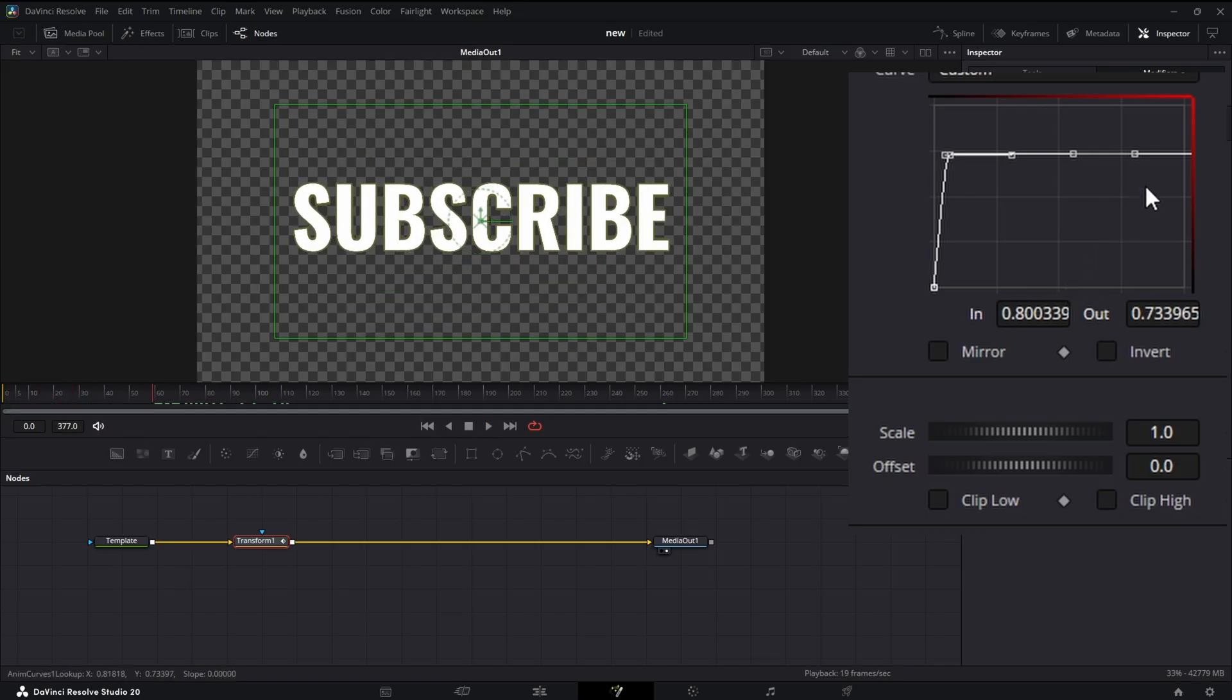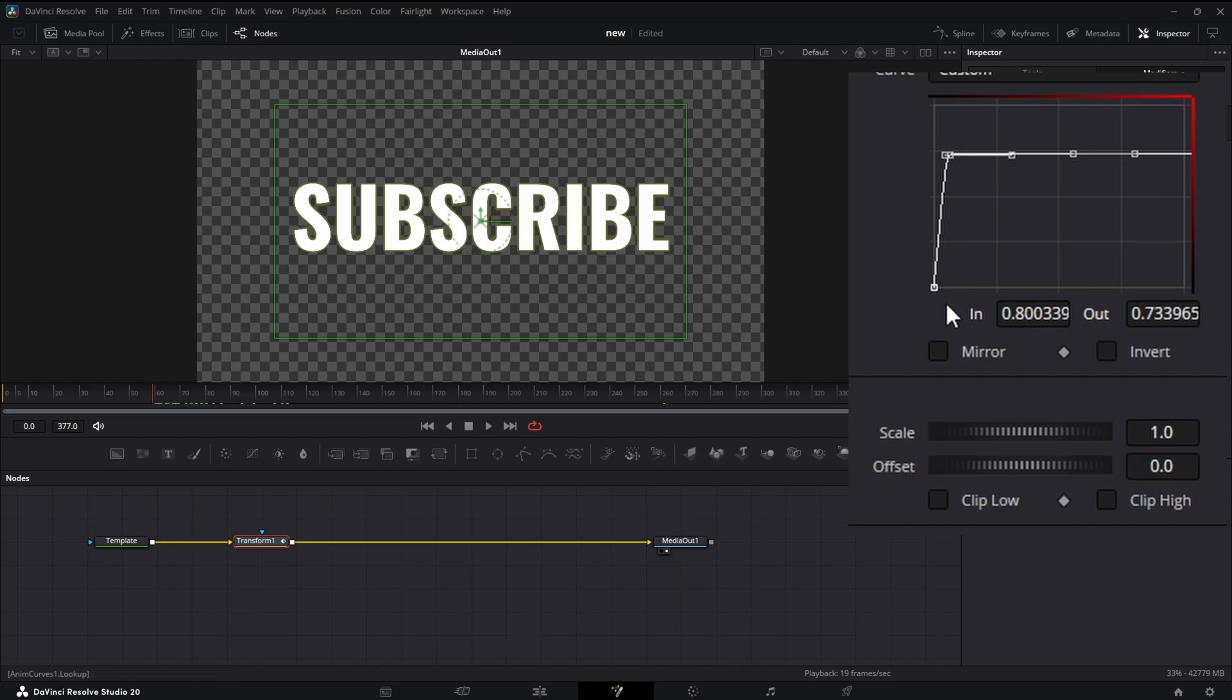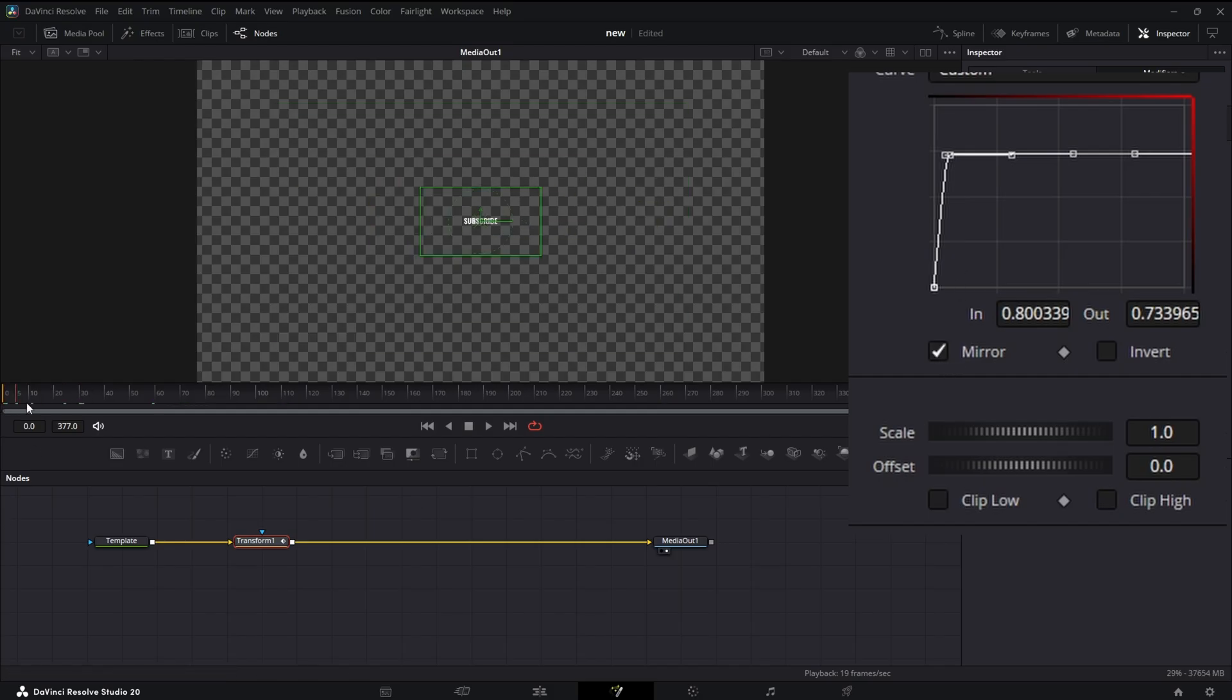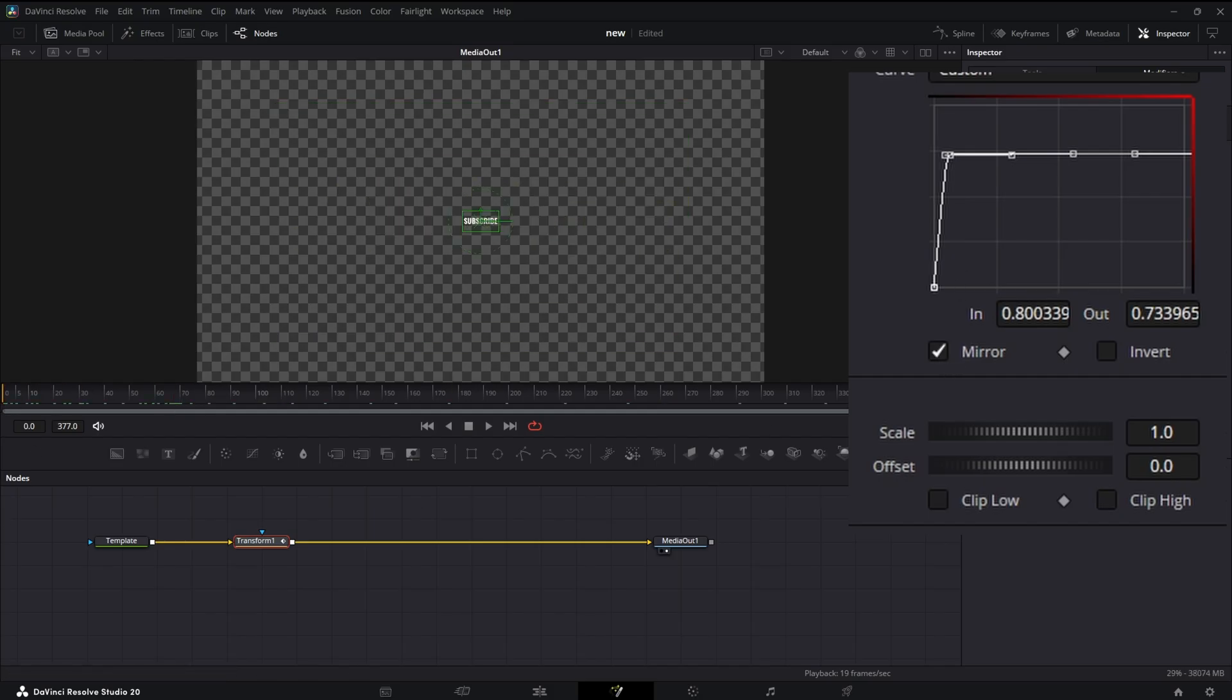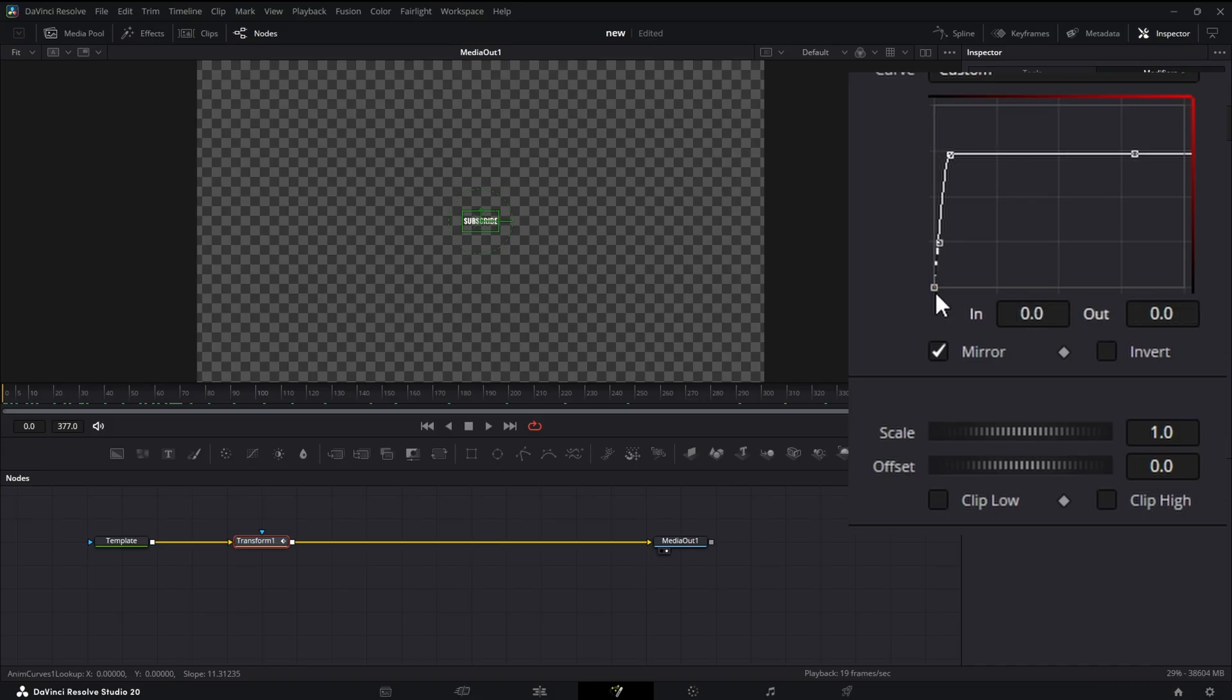Now you might think that we can just create another keyframe at the end and create our off animation, and we could. There's a much easier way. We can actually just hit Mirror. Now we animate on and we animate off. You can see it doesn't quite finish the off animation. If that happens to you, come and grab this first little keyframe at the bottom and just nudge it over a little bit until it disappears.